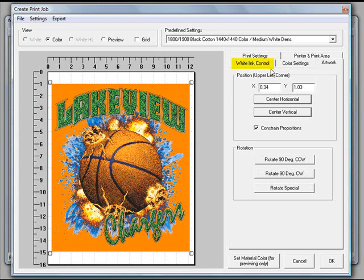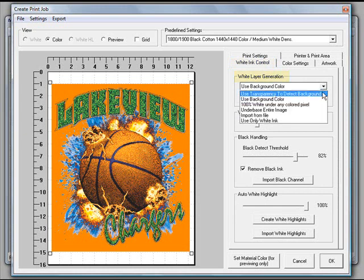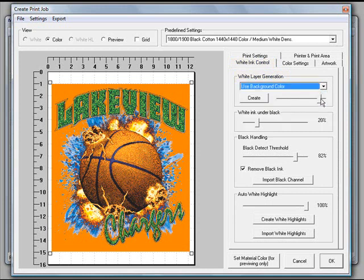So once we have that, we can go to the white ink control. We're going to use our white ink layer generator and choose use background color. We're going to use that one. What happens in the RIP is it's going to find the color in the very top left corner. Whatever color the RIP finds that, it's going to turn that into transparent.